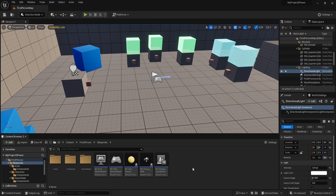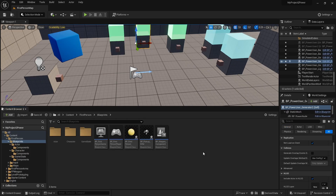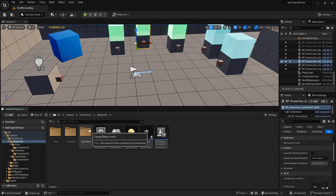Welcome back to a new Unreal Engine video. If you ever wanted to make a real power system — ones with cables, generators, batteries, lights — that's what we're doing today. Here's a high-level overview: we're going to have a power node that goes onto our actors, a cabler that goes on our character, and an actor component that goes on our game state to manage all the attachments to our power systems.